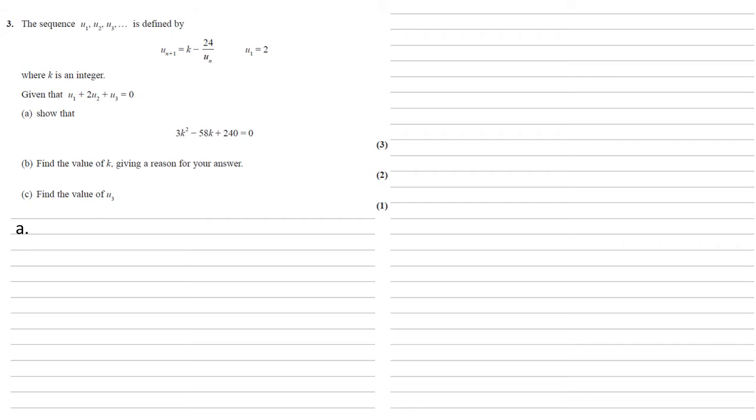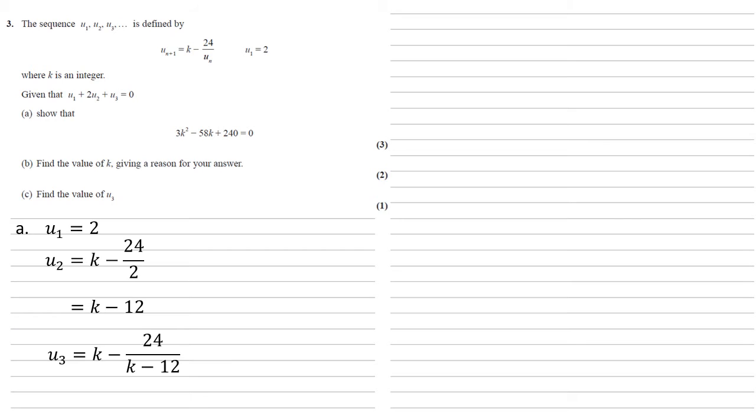So we've got that u_1 equals 2. Substituting this into the formula, we get that u_2 is equal to k minus 24 over our value for u_1, which is 2. So this simplifies to k minus 12. We can now substitute this one in again to get u_3. So this is equal to k minus 24 over our last answer of k minus 12.